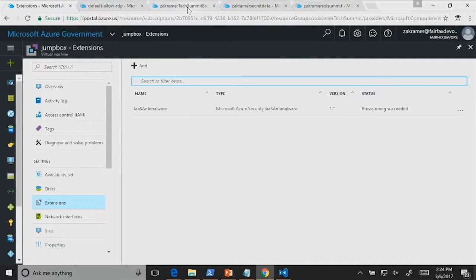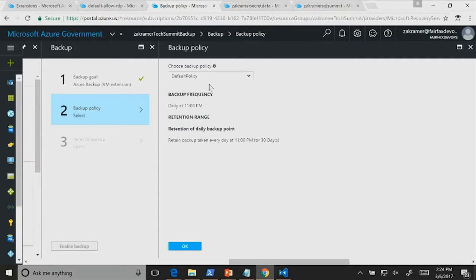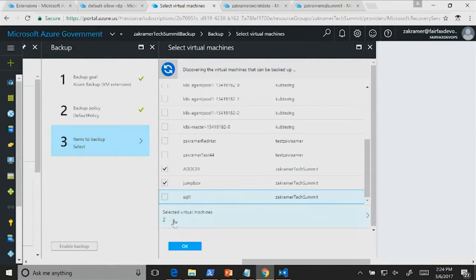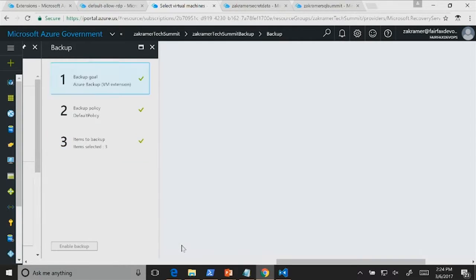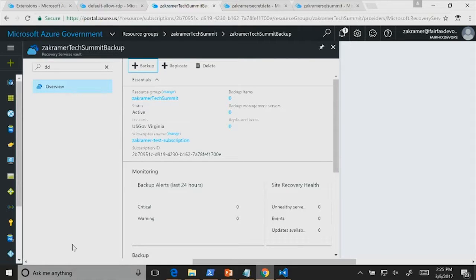Now for the backup demo — can we back up these servers in under a minute? We have a default backup policy configured, we select three virtual machines to back up, click Enable, and deployment starts. Azure takes over and backs up those servers once a day, storing them in Azure storage with geo-replication — taking advantage of the 500-mile separation. This is an effective backup solution without deploying backup infrastructure or maintaining physical media.